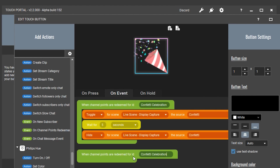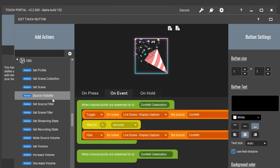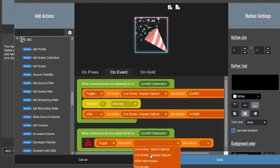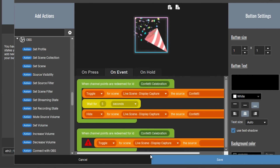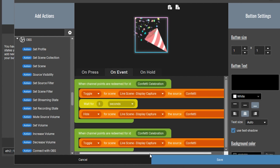The way we do that is by activating the source within OBS. Go back to the actions menu, scroll up to find OBS, and create a source visibility action. Toggle that source for the correct scene — the confetti source. This ensures that when someone redeems the confetti celebration, it will play the confetti animation. Next, we need to make sure it has enough time for the animation to play before being turned off again.